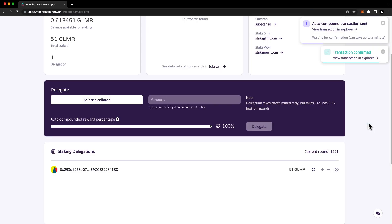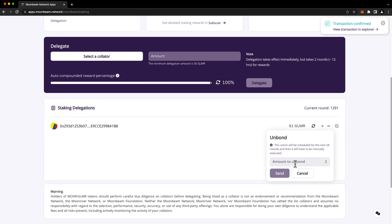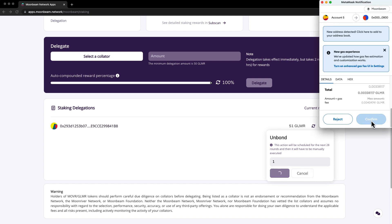Now let's demonstrate decreasing a delegation. Reducing or revoking a delegation is a two-step process involving initiation and execution. You can initiate a request to reduce a delegation by clicking on the minus sign. Enter the amount that you'd like to reduce your delegation by. As an example, let's reduce it by one Glimmer. Be careful not to reduce your bond below the collator's minimum bond amount. Press send and confirm the transaction in MetaMask.